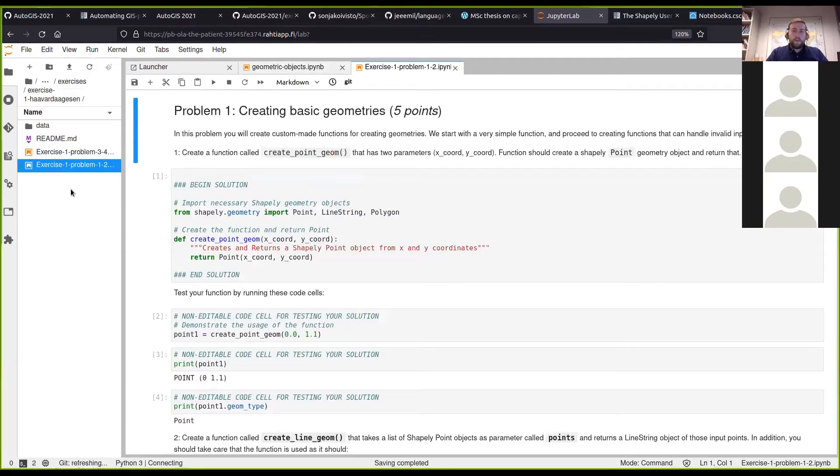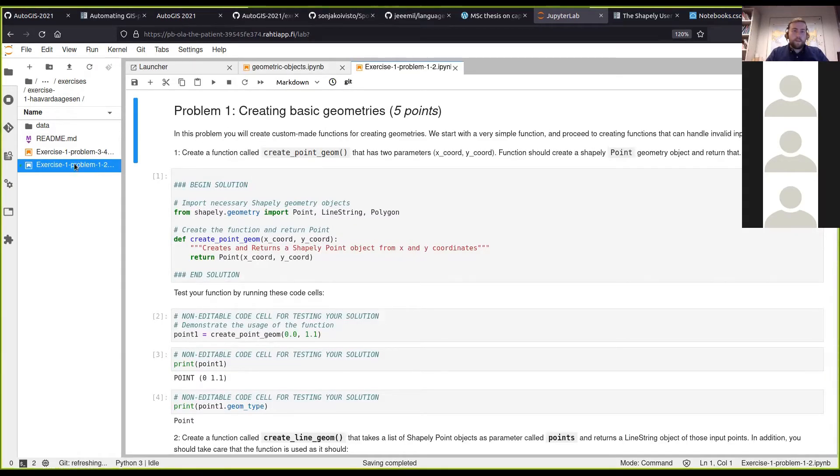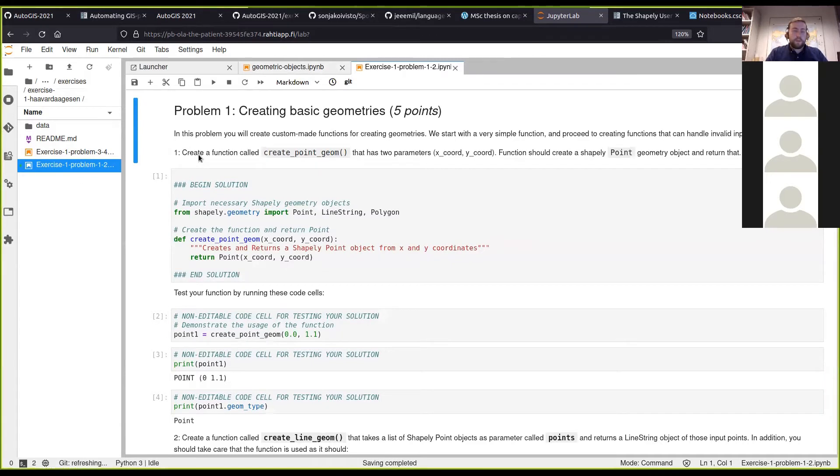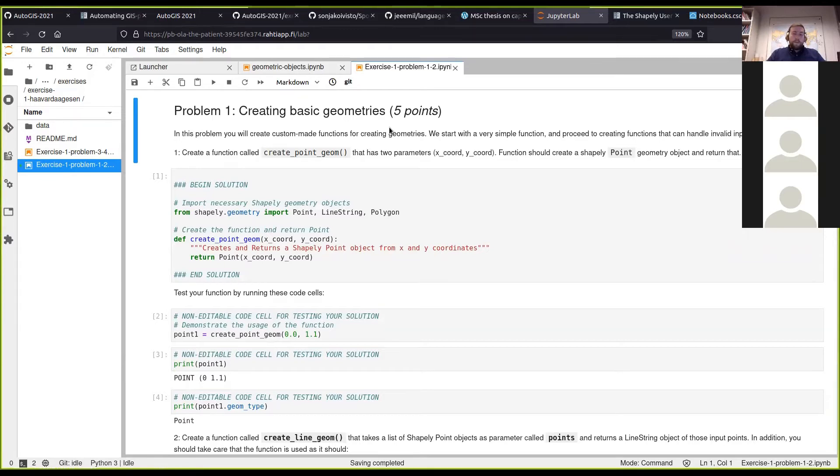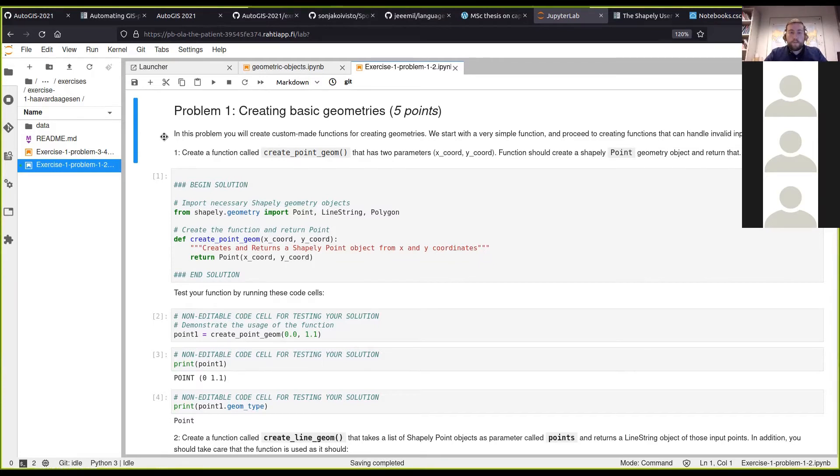In this week's exercise, in the Problem 1 to 2 notebook, you will be going through the different basic geometries that we went through in the lesson today - points, line strings, and polygons.